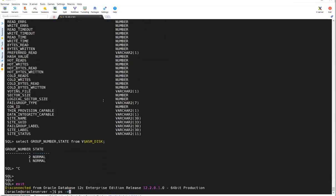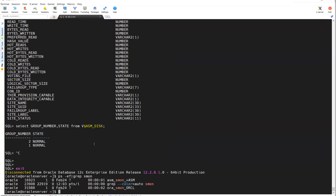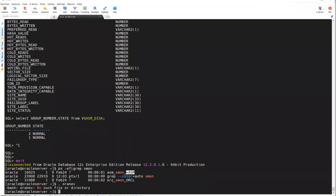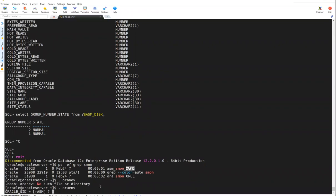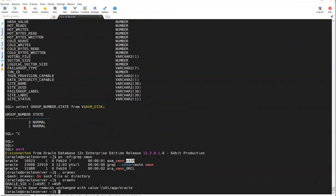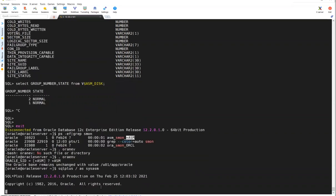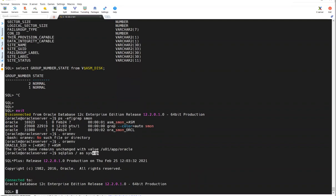The moment you run ps -ef | grep smon, you will see your instance type is +ASM. You have to set the environment to +ASM (using the .profile or oraenv) and then log into SQL*Plus as sysasm. Remember: this is not sysdba — for the database you log in as sysdba, but when connecting to ASM, it's sysasm.